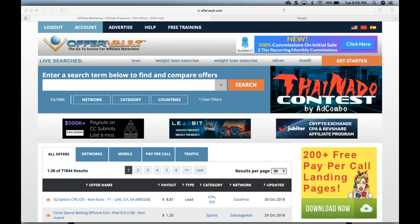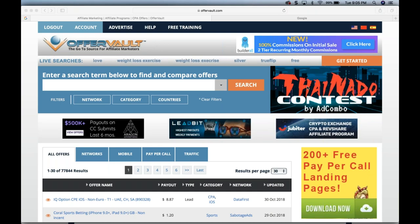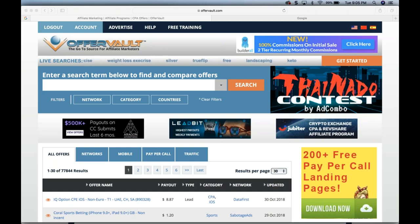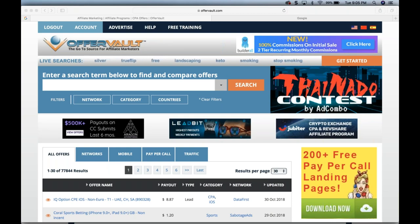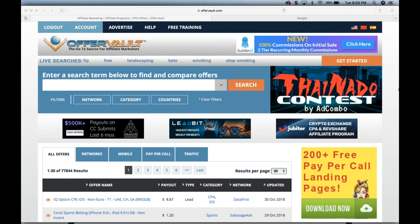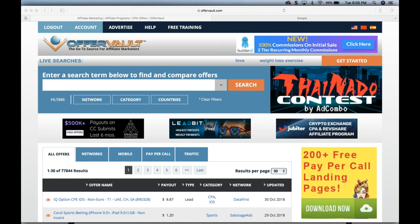Tonight we're going to talk about our blueprints and our checklist to launch our first affiliate marketing campaigns. Whether you're just starting out or whether you're a super successful, full-time super affiliate, it's still important to get back to basics and really have a plan. If you'd like me to make this about your niche market, please do type it in.